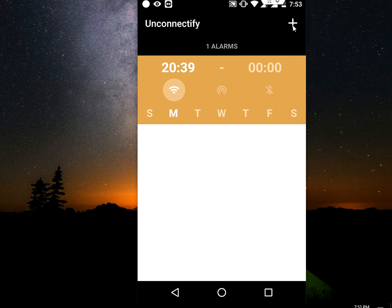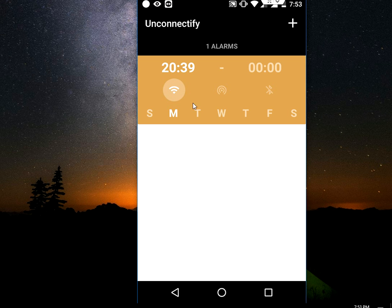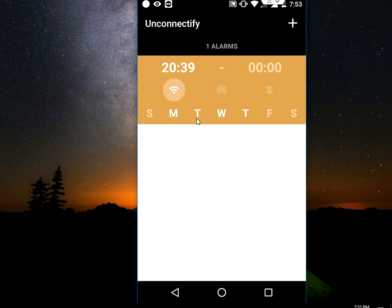And here you can see the Wi-Fi is turned on. Select Wi-Fi. Now select the days like Monday to Friday like this. OK. That's it. It's set now.